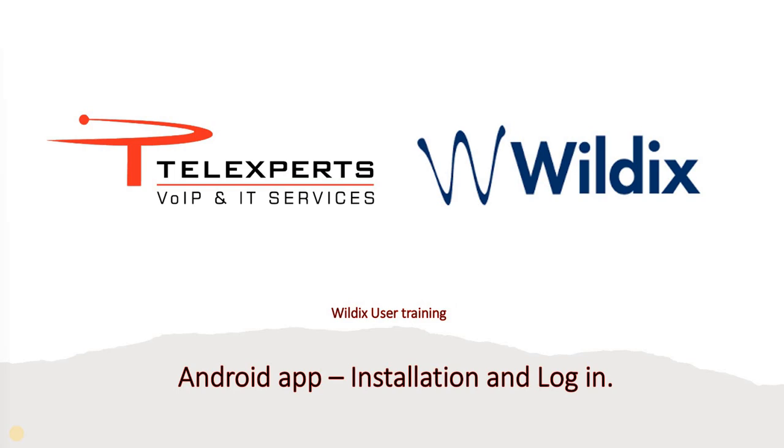Hello and welcome to another session of Wildix User Training. In this lesson we're going to talk to you about the Android app, how you can install and log into it on your Android phone. So let's get going.